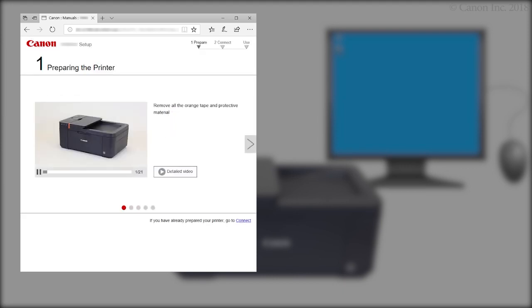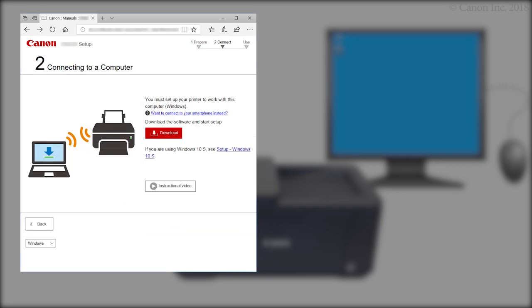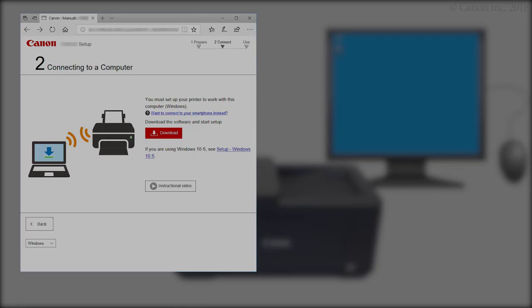Click if you have already prepared your printer, go to Connect. Click Download. The setup will start automatically. If the setup does not start, double-click on the downloaded file to get started.